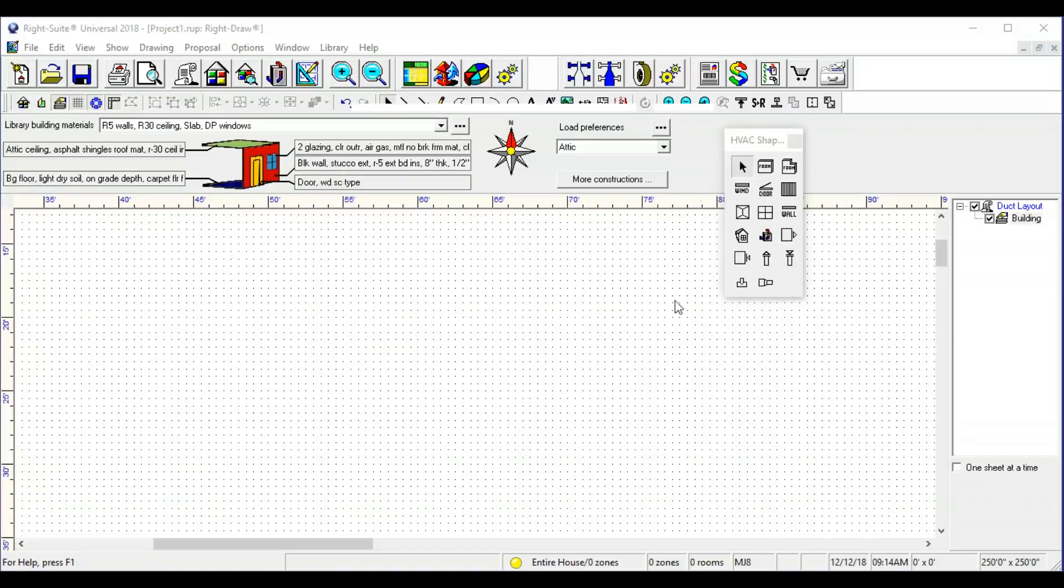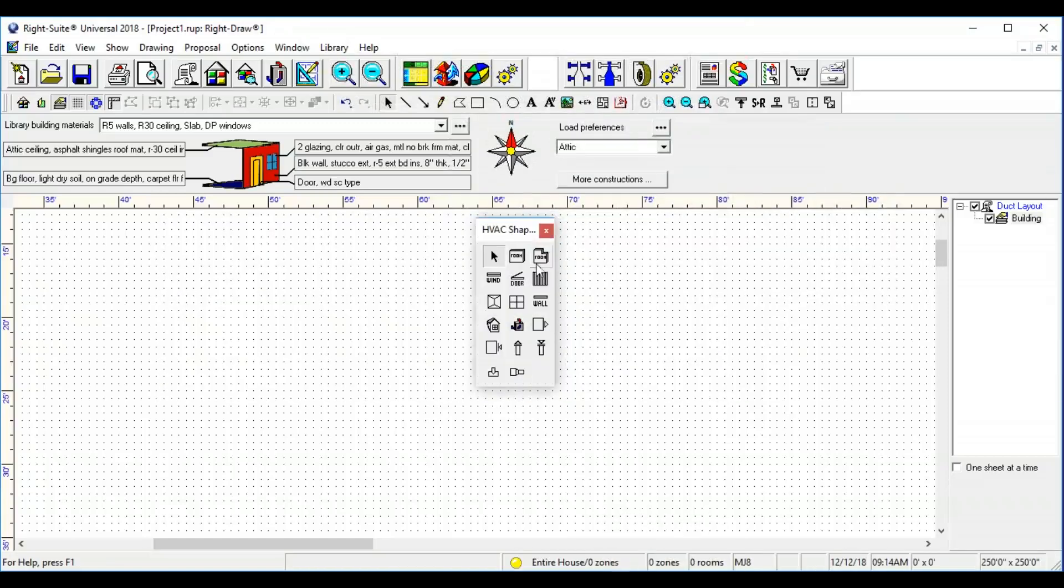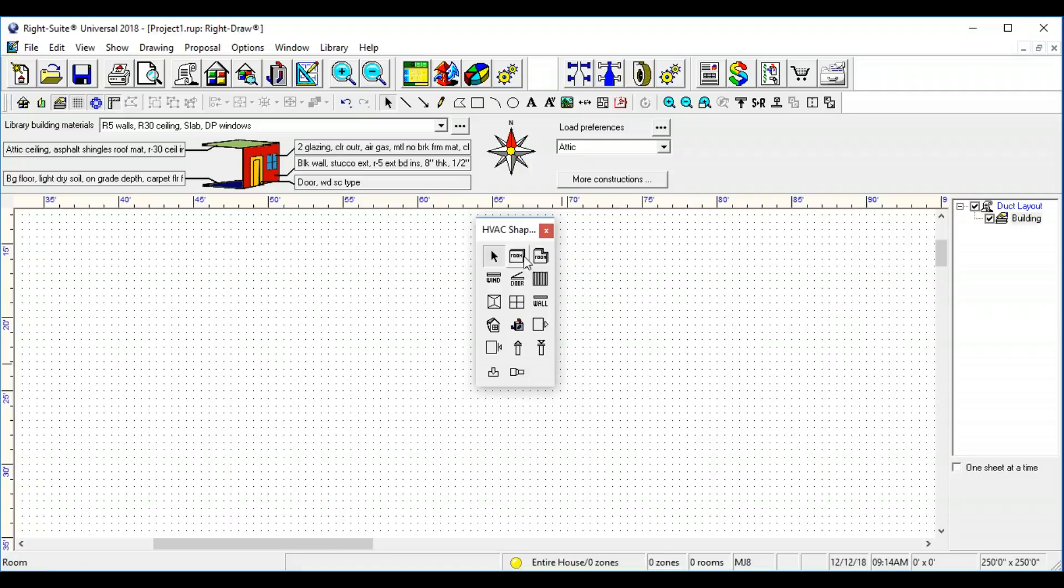Hello everybody. This tutorial will be about the HVAC shapes box. That's this little box right here. It has all of our tools that we need to actually draw on the drawing screen.